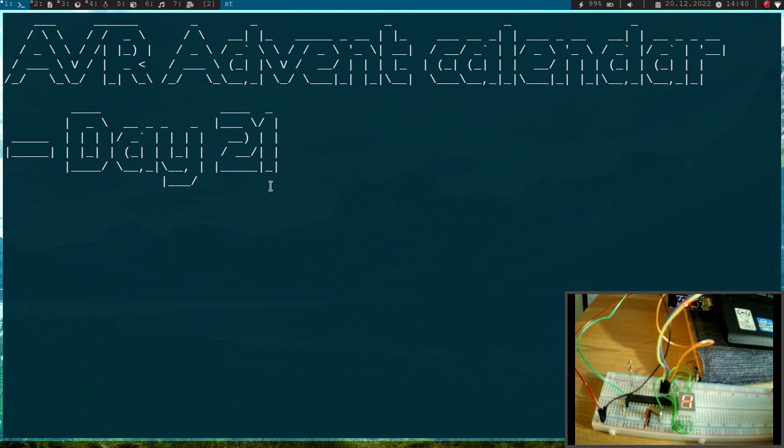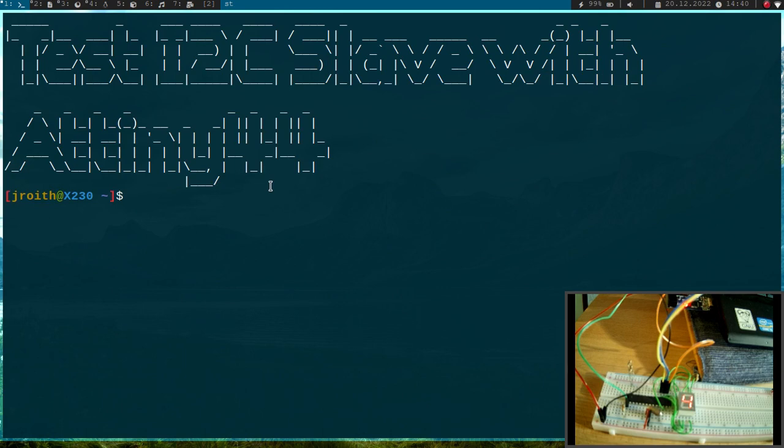But now we have to test our device and today I want to show you how to test our I2C slave by using the USI interface of the ATtiny44 microcontroller.